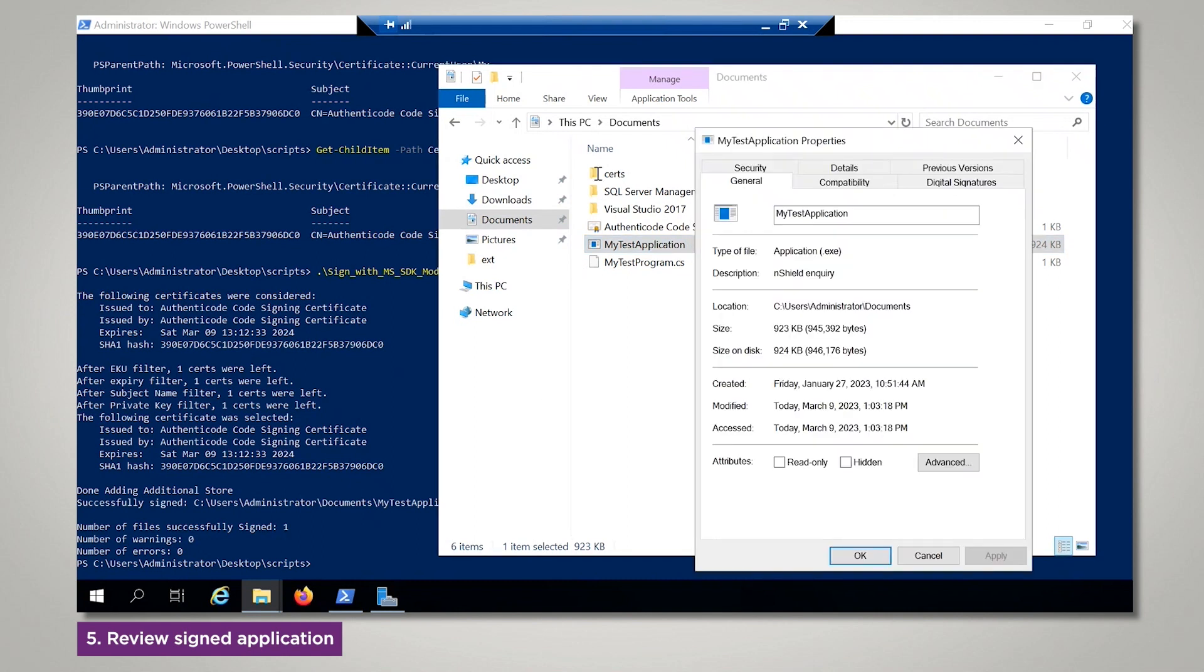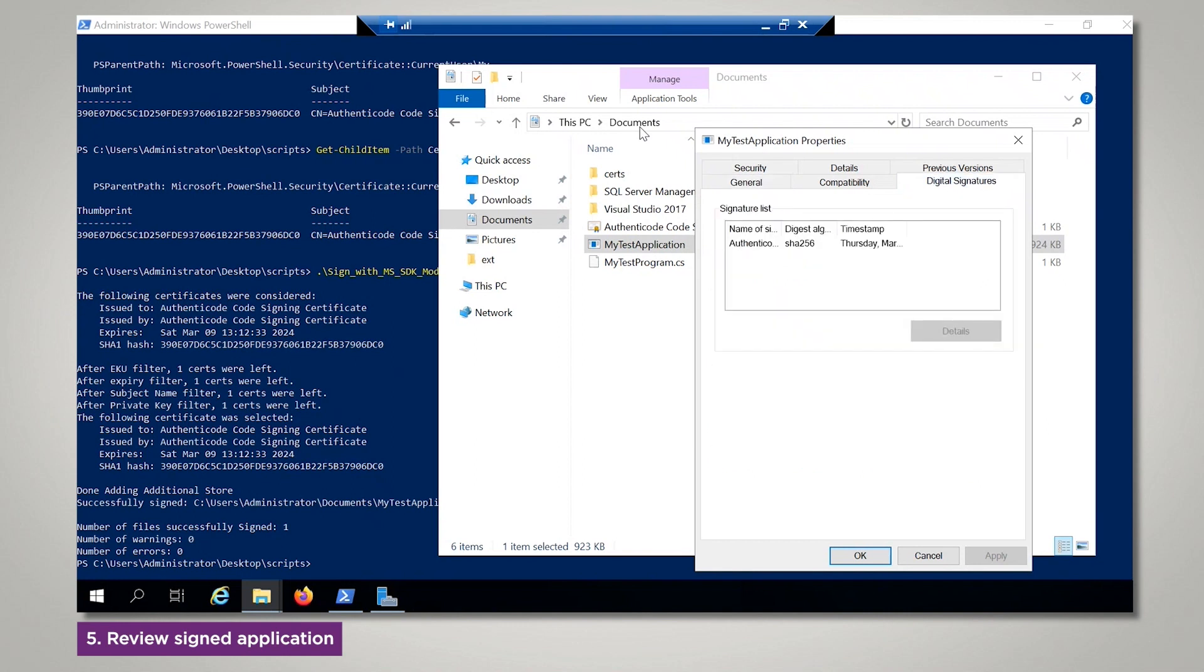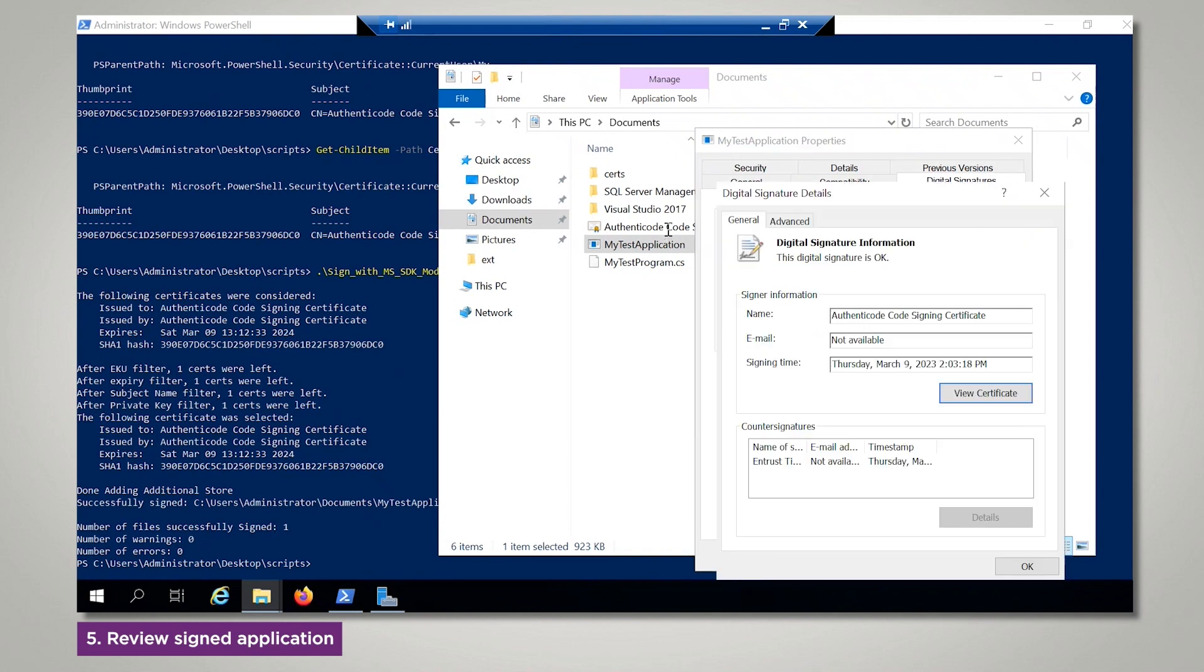Test application. Then select the Digital Signatures tab. And then you can select Details. Notice the timestamp and the other signing parameters that were just created.